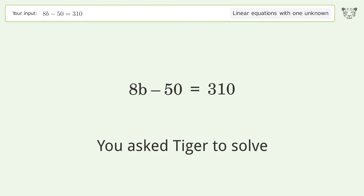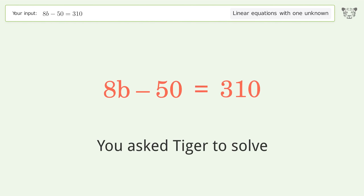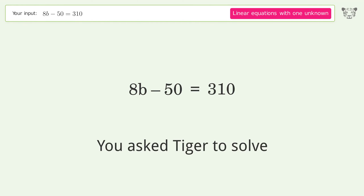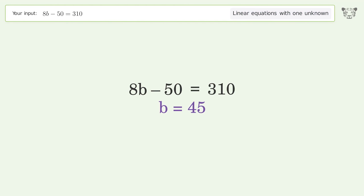You asked Tiger to solve. This deals with linear equations with one unknown. The final result is b equals 45.